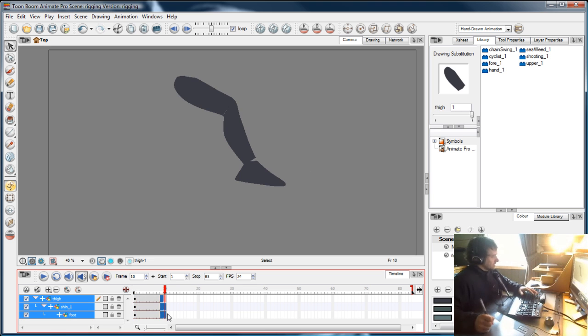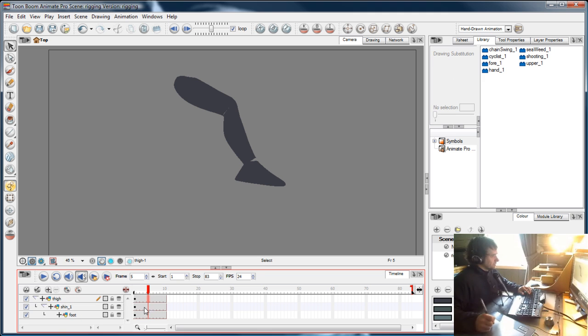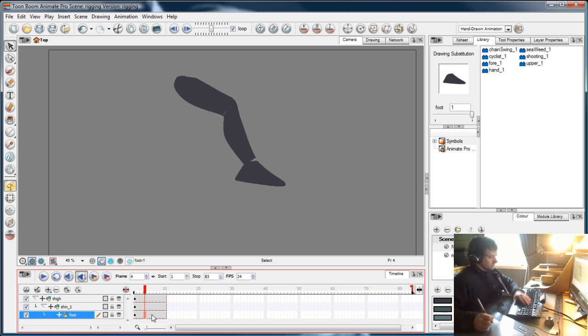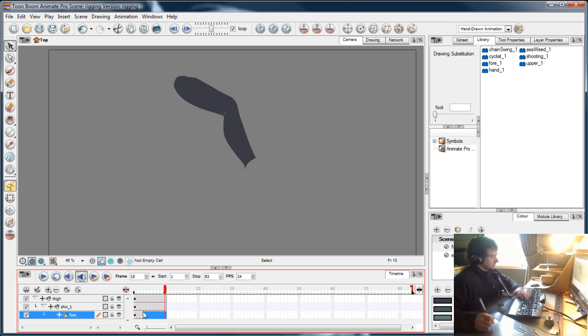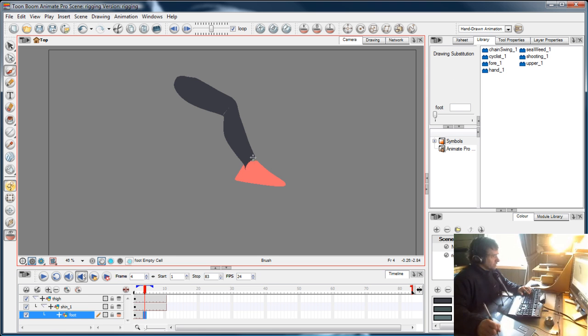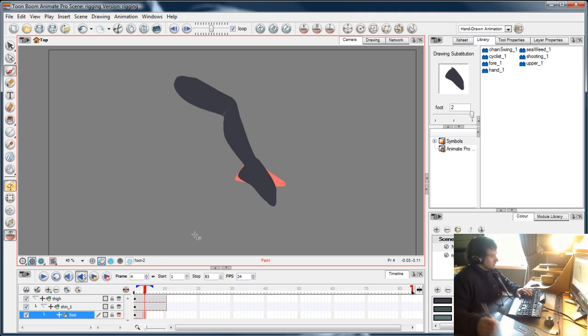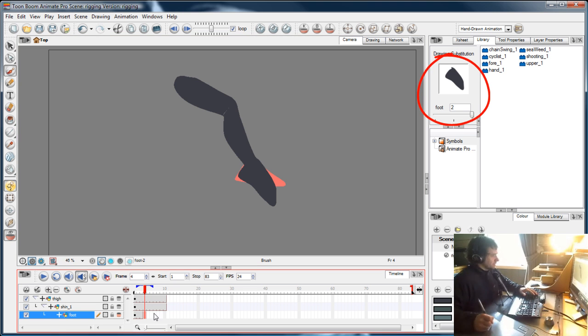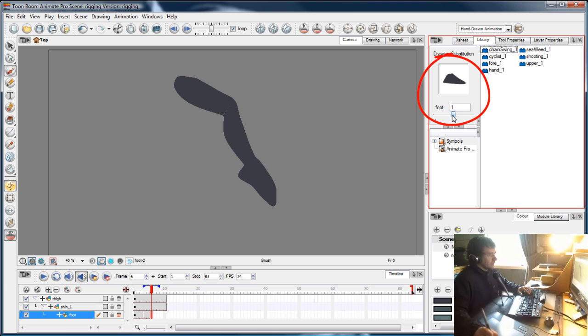If this layer has several drawings in it—let's use the foot as an example—I'll delete a couple of frames, and at the end here I'll turn on the onion skin and draw a pointed toe. Now that has appeared in the library as a second drawing on that layer.